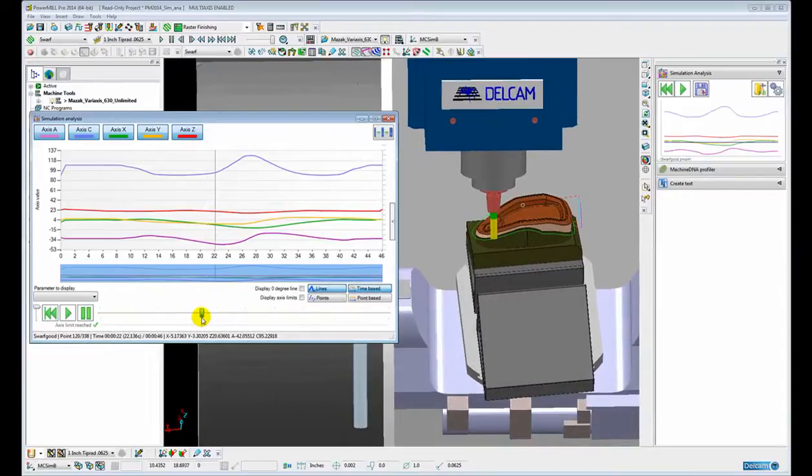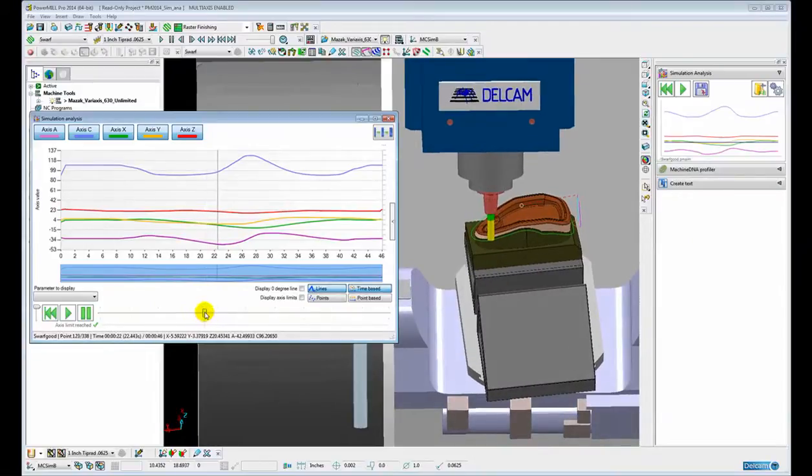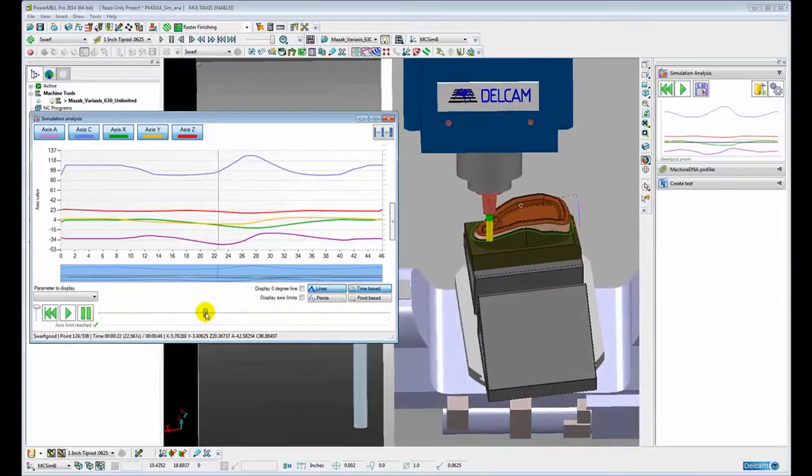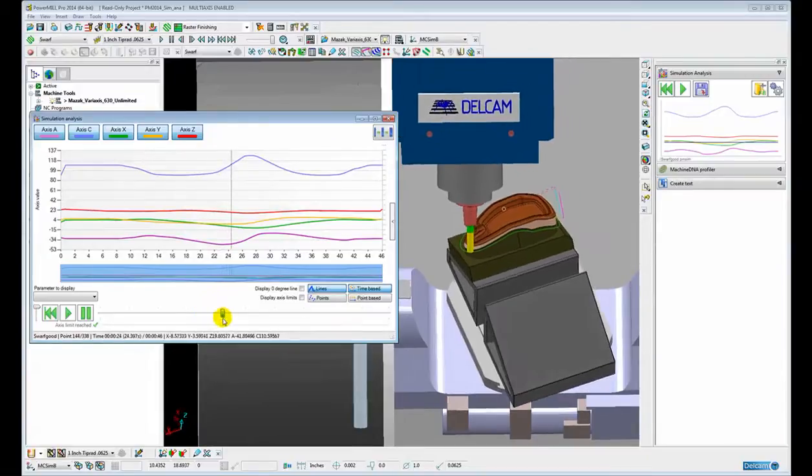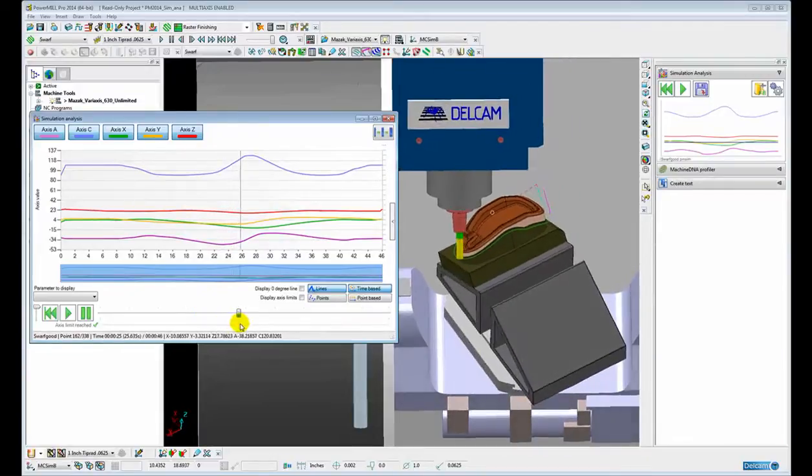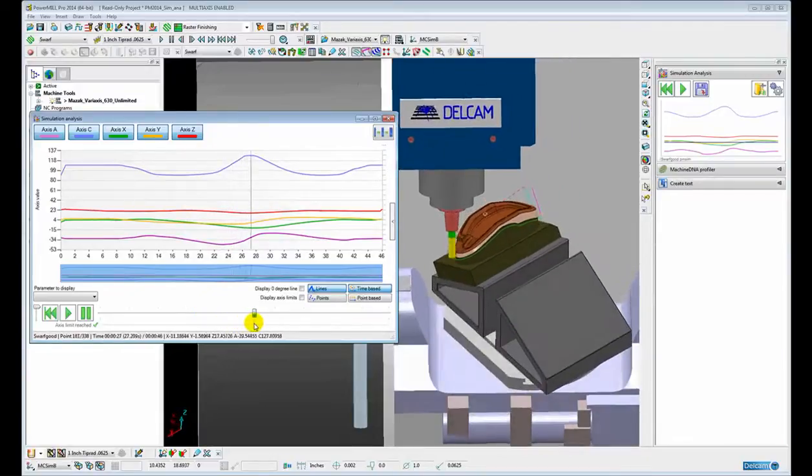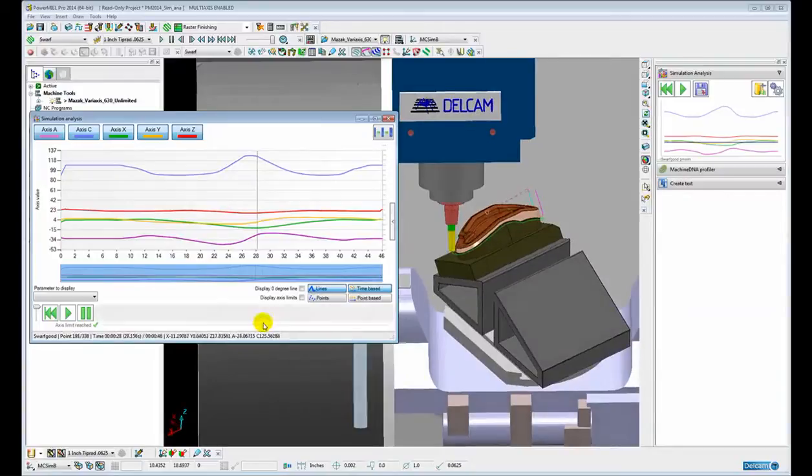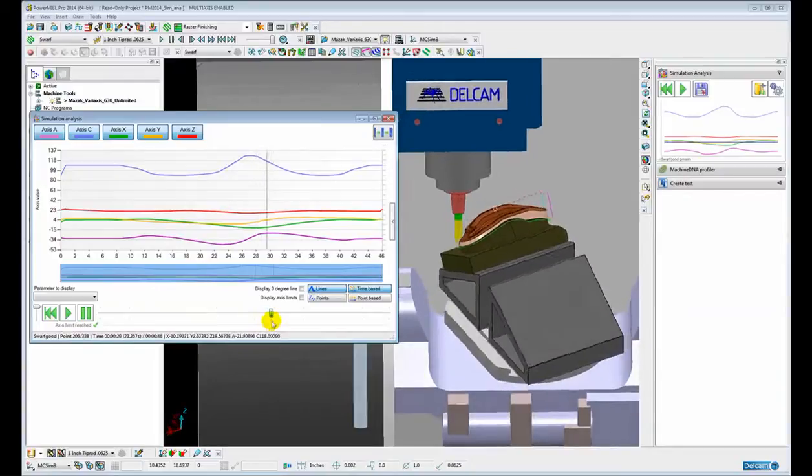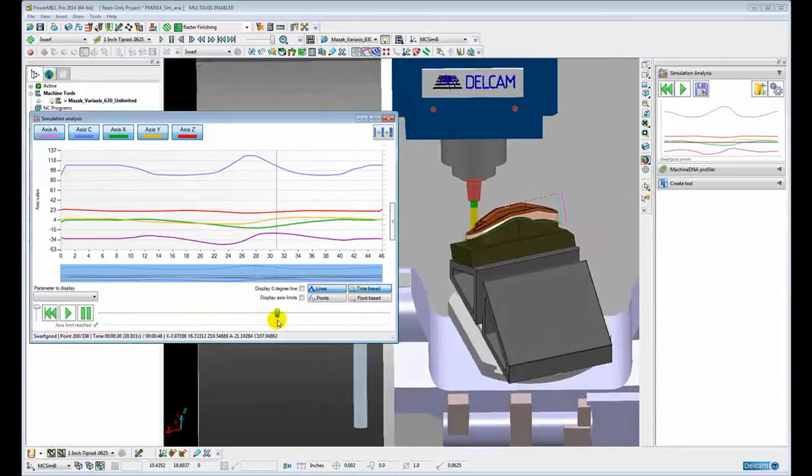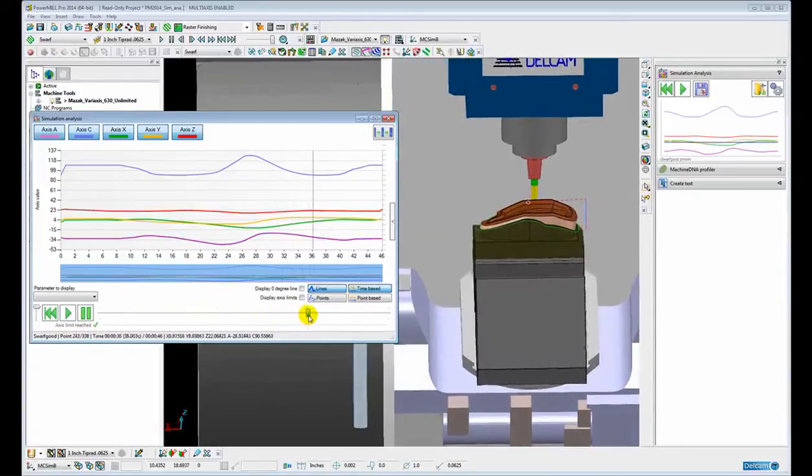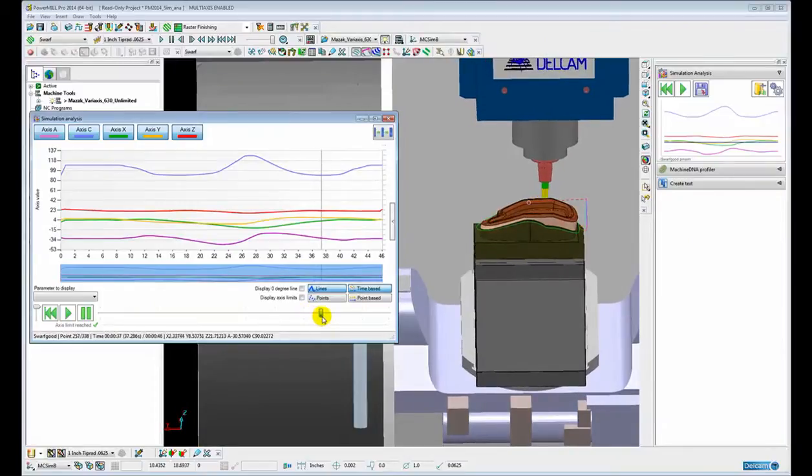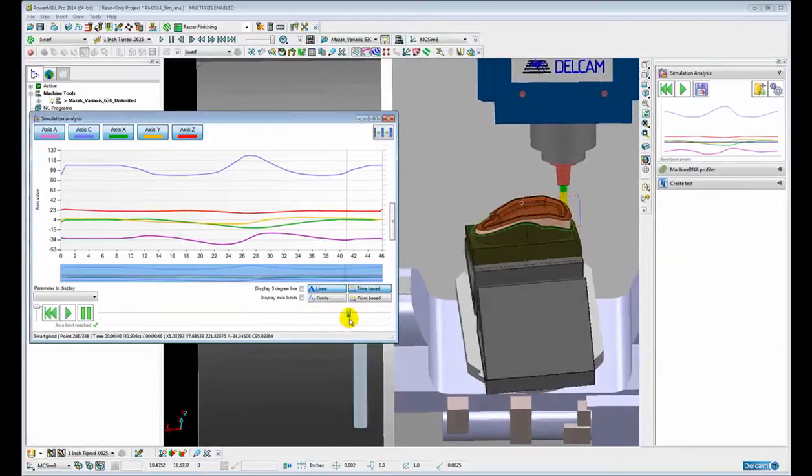The only time the C axis now is rotating a large amount is when the tool has to swing around the front, but again it is in a controlled manner and back to the beginning.